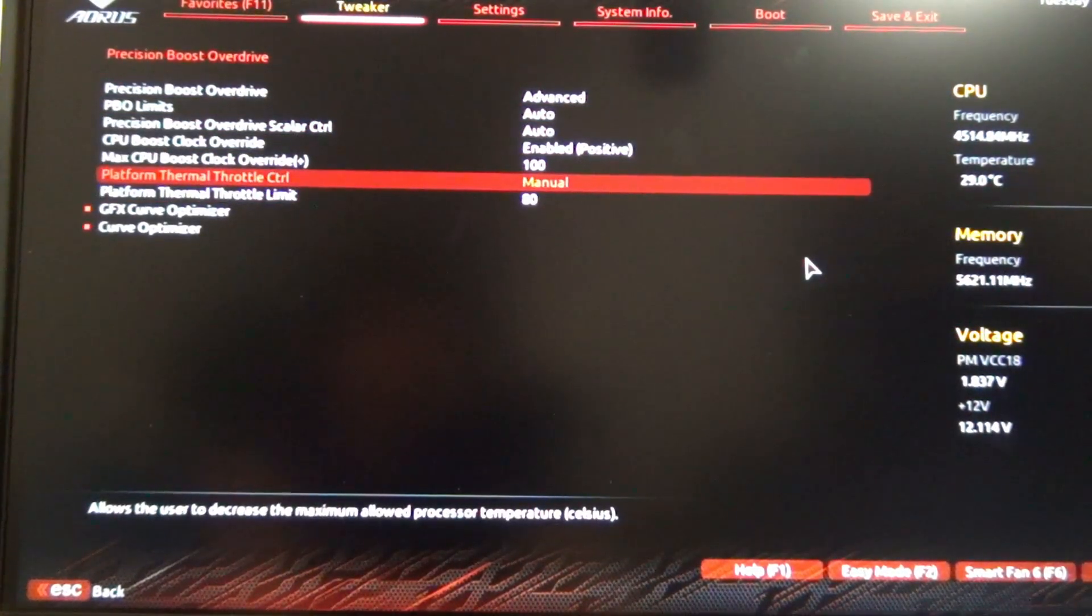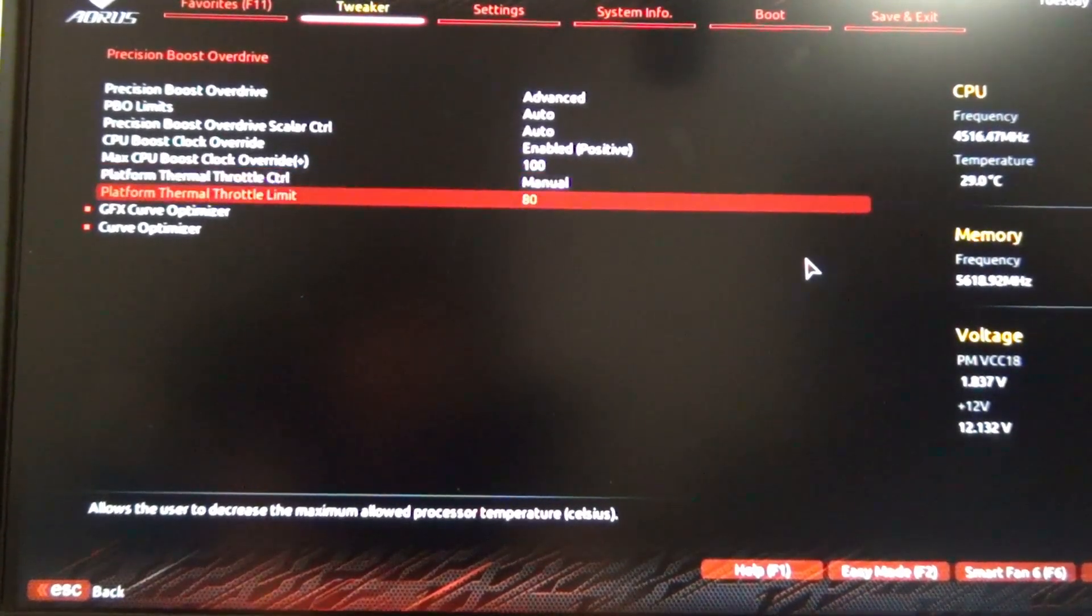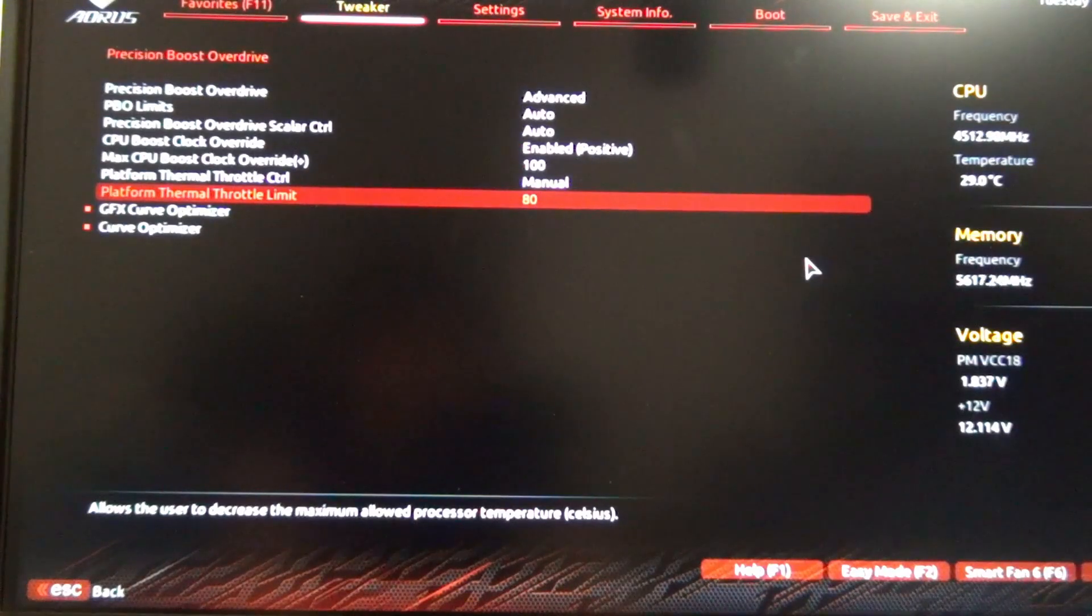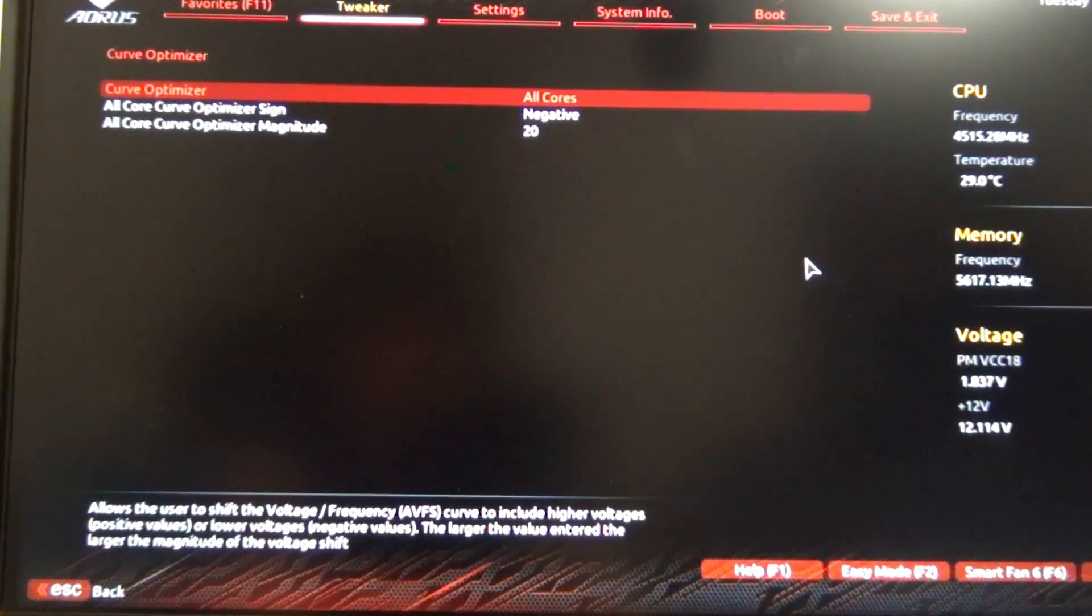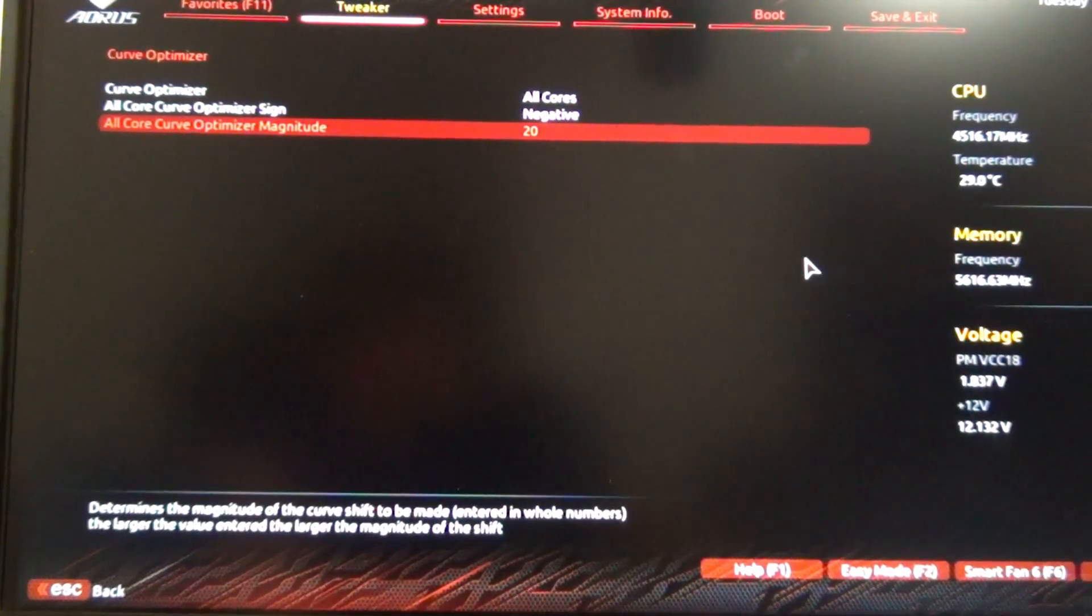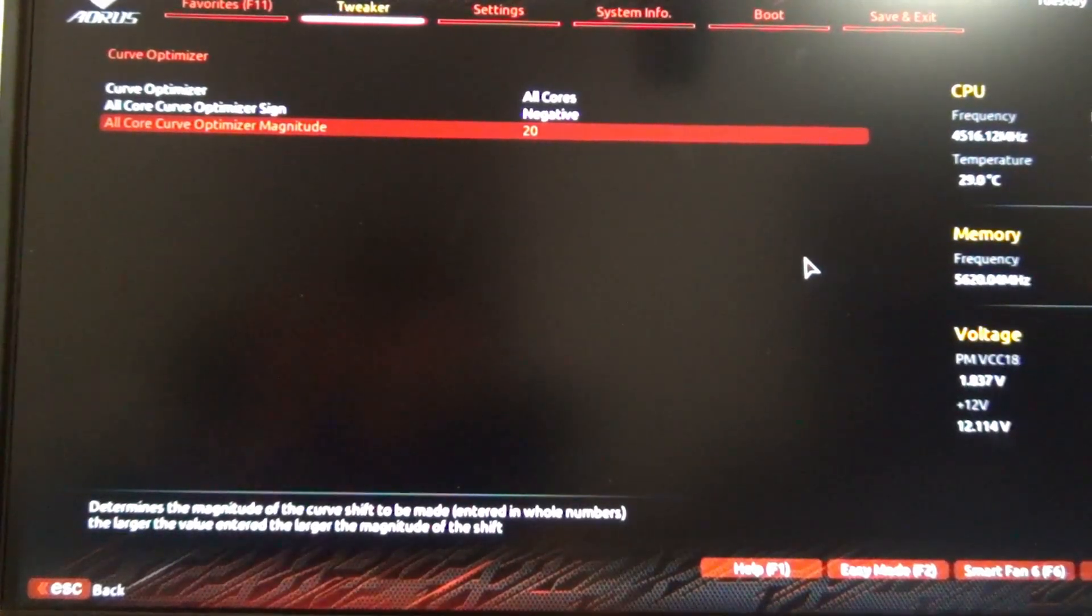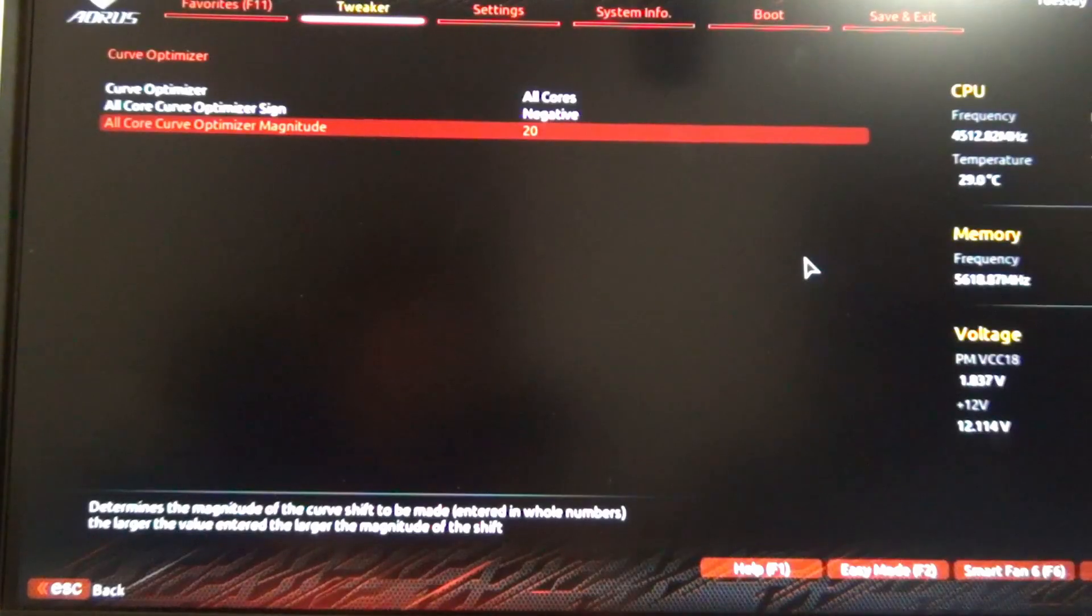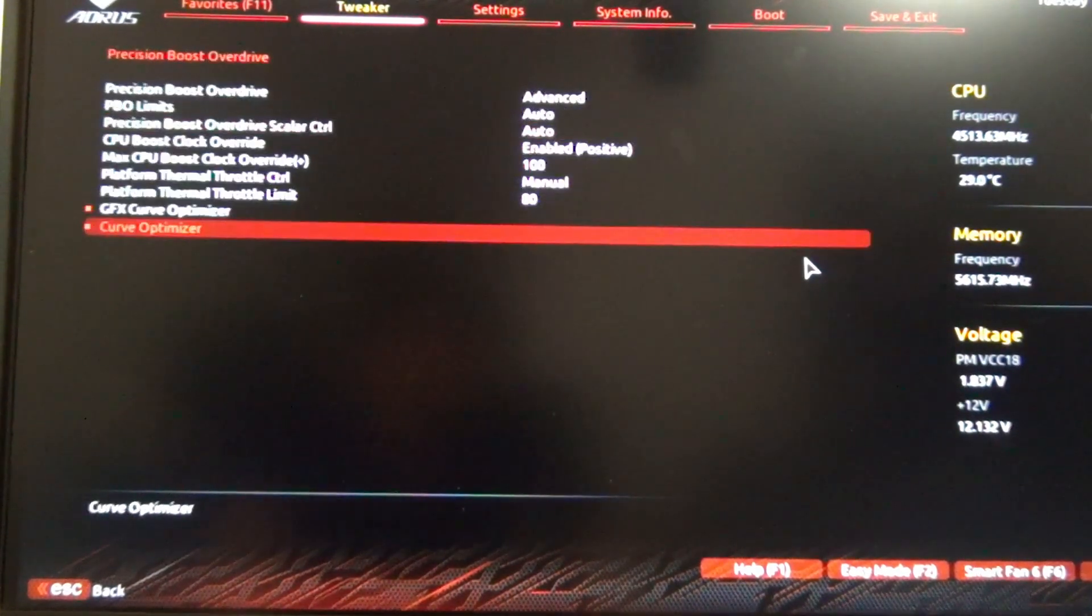So in this case, 80 level 2 corresponds to a thermal temperature limit of 80, but then it also, under Curve Optimizer, sets an all-core negative offset with an optimizer magnitude offset value of 20. So basically a negative 20 offset on the curve optimizer, and the CPU is not supposed to exceed 80 degrees Celsius.